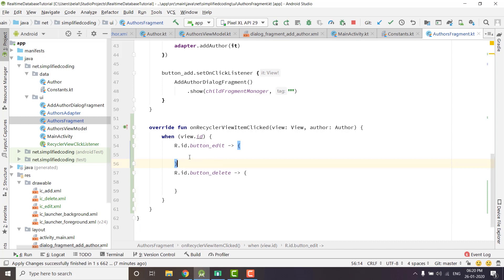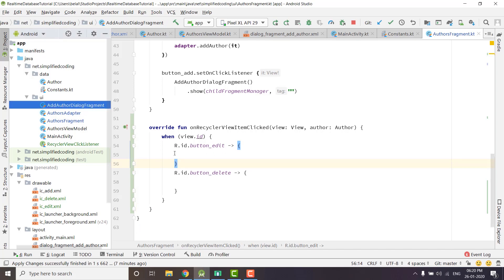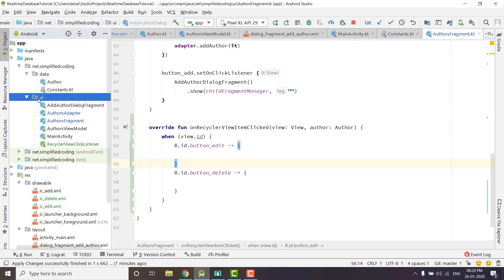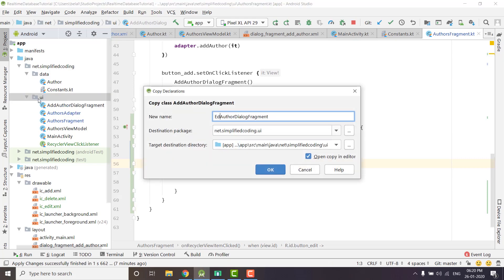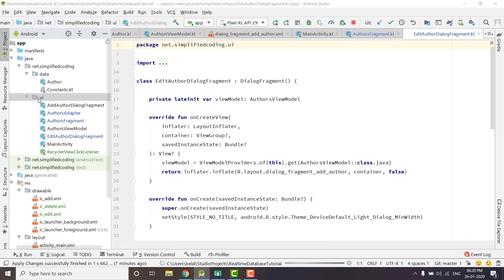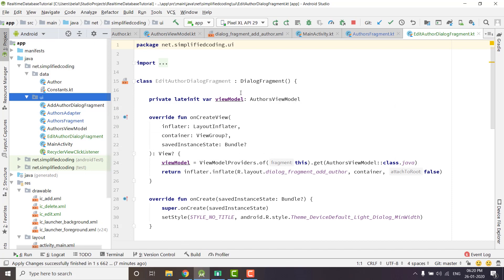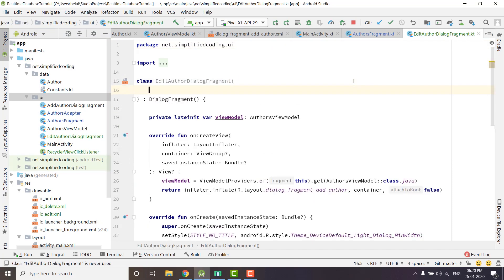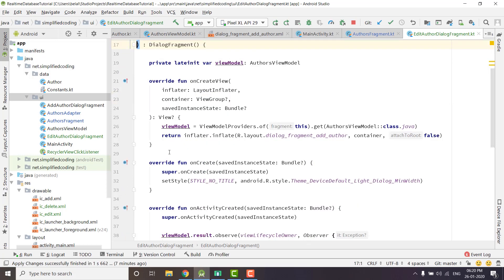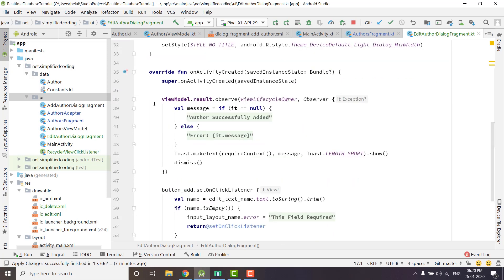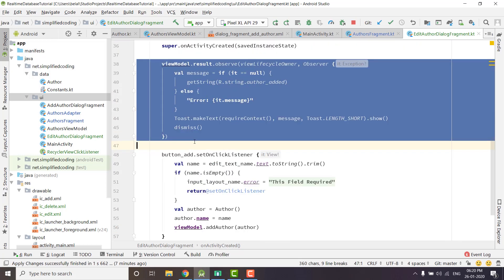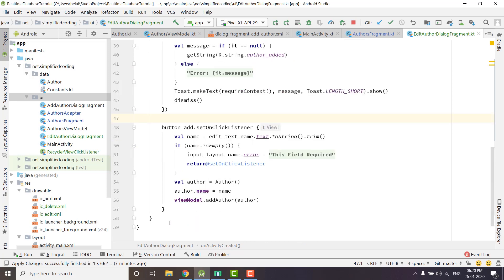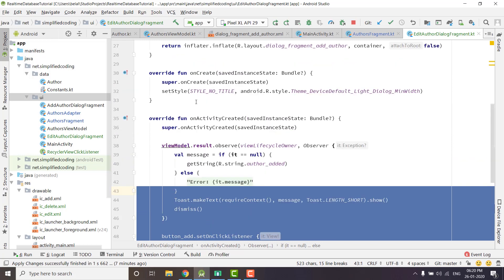When we press on button edit we need to open a dialog to edit the existing author. I will create one more dialog by copying the existing one and rename it to EditAuthorDialogFragment. This time we will send the selected author as a parameter, and we need to remove the unneeded code, leaving the relevant parts and changing a few things later.